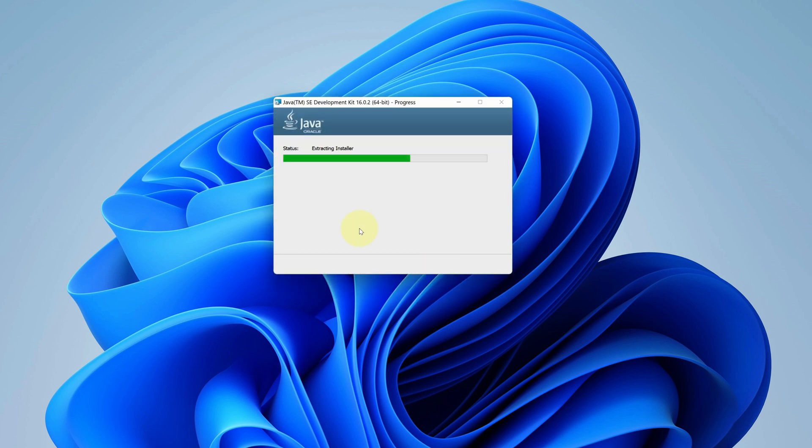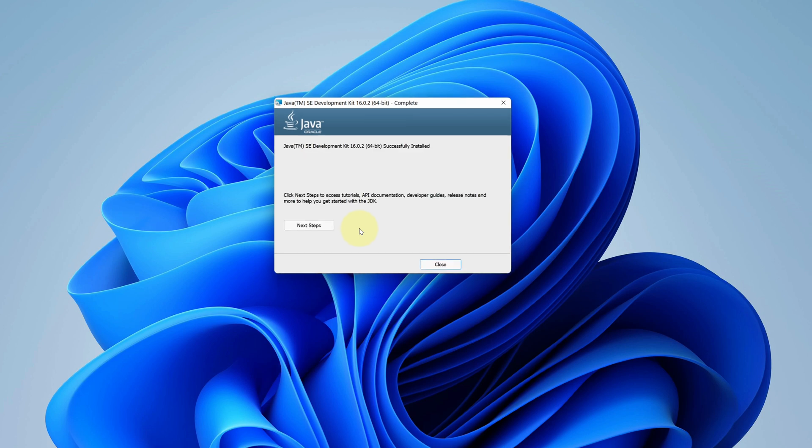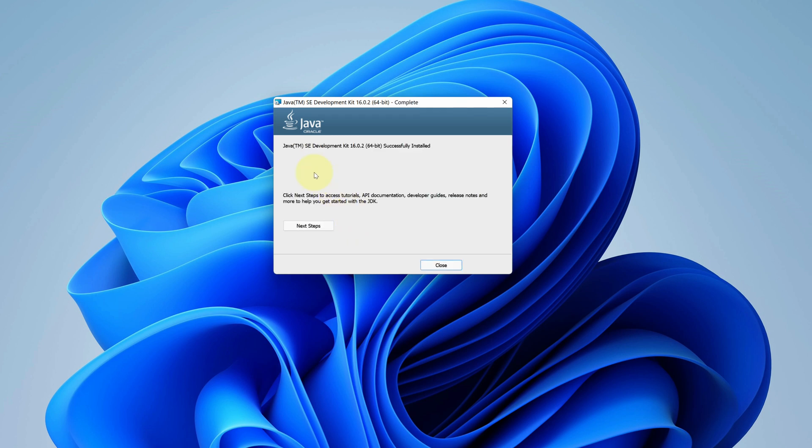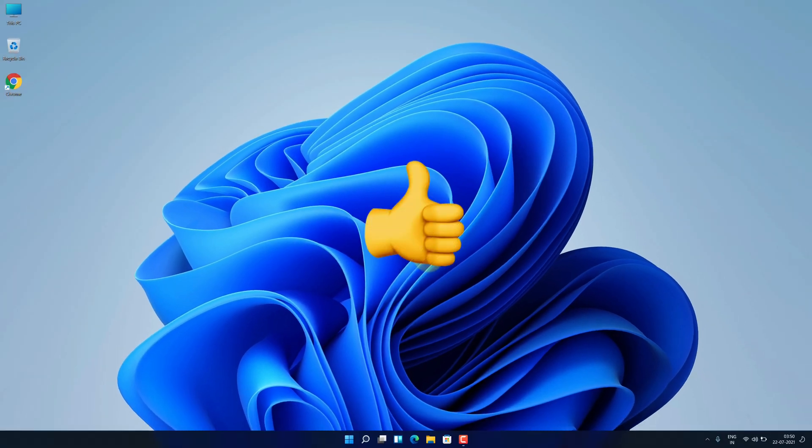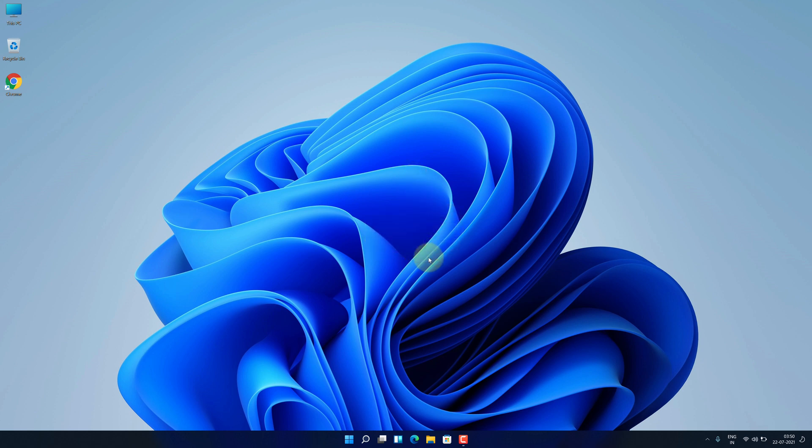It will take some time to install. It says Java Development Kit has been successfully installed. Now we can click on close button. Good job. Now let's check if Java is working or not.